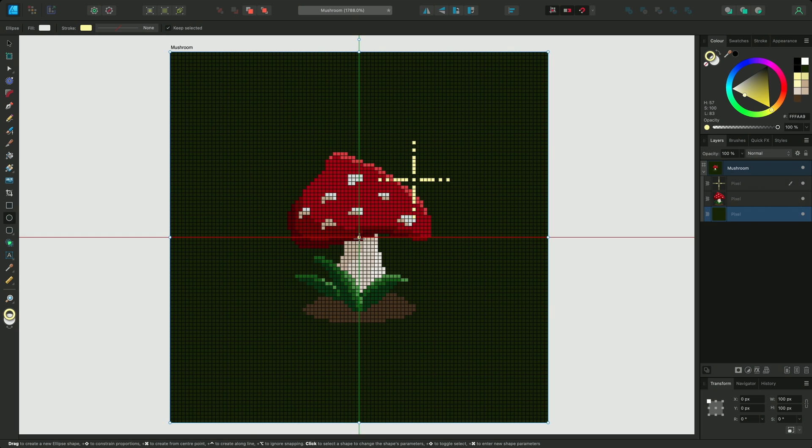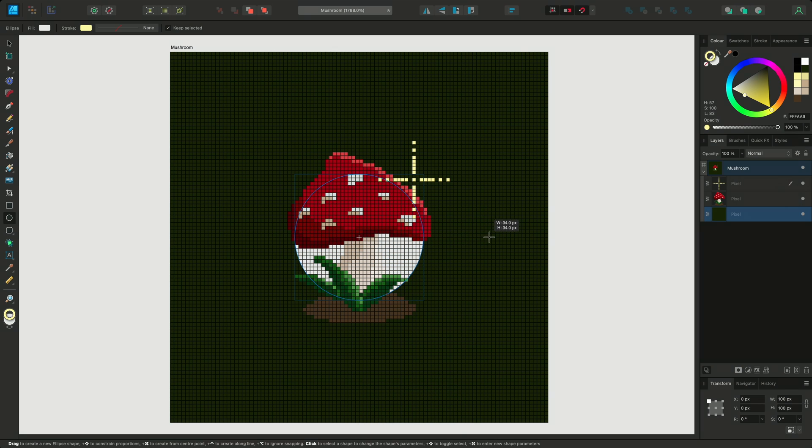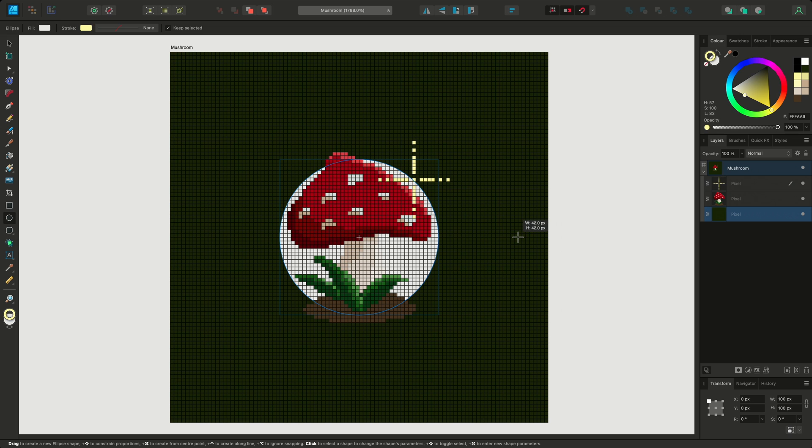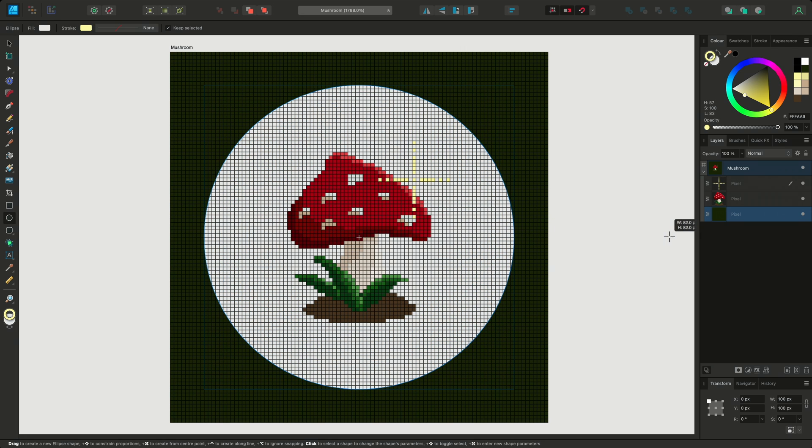Then I can hold Shift to constrain proportions, and then Command on Mac or Control on Windows to resize around the center. As I create the vector shape, the lines will move by whole pixels, keeping them in line with the pixel grid.